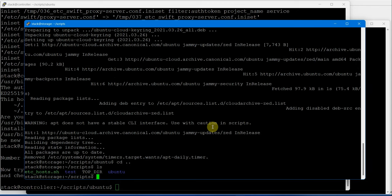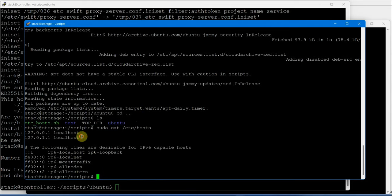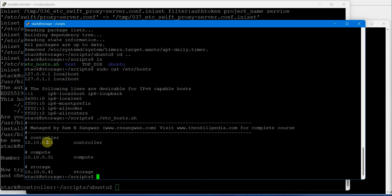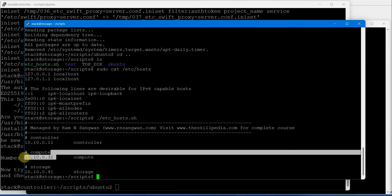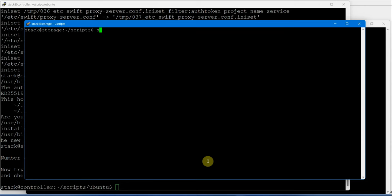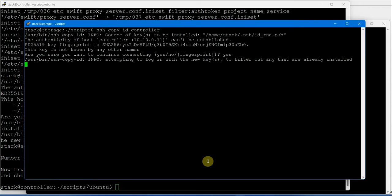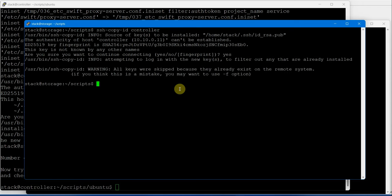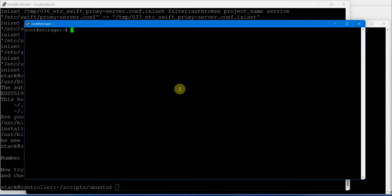We need to configure /etc/hosts on this machine. The contents are not configured, so we need to execute the /etc/hosts setup. 10.10.0.11 and 10.10.0.31 are configured on this machine. SSH-CopyID to controller - the key already exists. Sudo su passwd - we are setting the password for the root user, and the password is configured successfully.